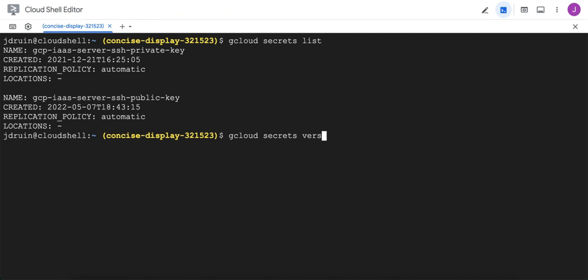So now that we know the name of our secrets, we want to access version number one of the private key. Recall that credentials are stored inside of versions, which themselves are stored inside of secrets, so we need to specify the version that we want to use. We want to say that we want to access version number one, and we have to give the name of the secret itself.